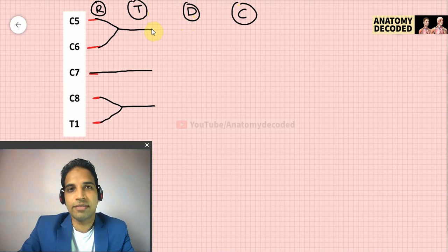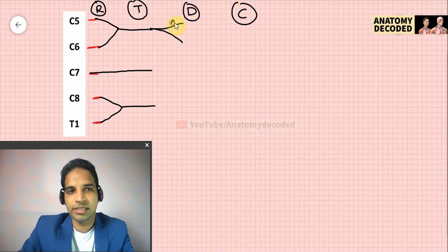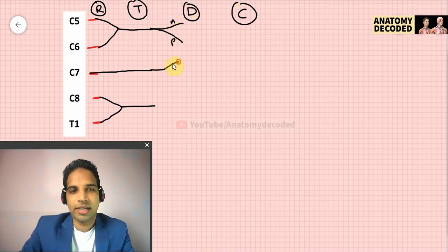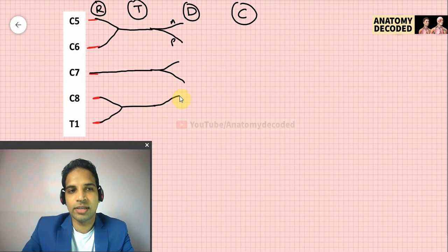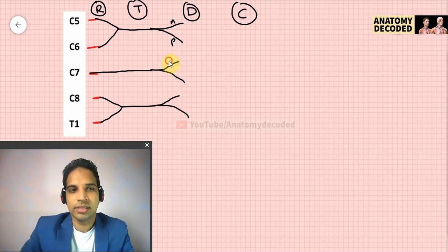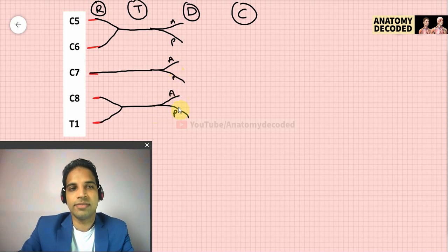D in RTDC refers to divisions. Each trunk divides into divisions: the upper trunk divides into an anterior division and posterior division, the middle trunk divides into anterior and posterior divisions, and similarly the lower trunk divides into anterior and posterior divisions.